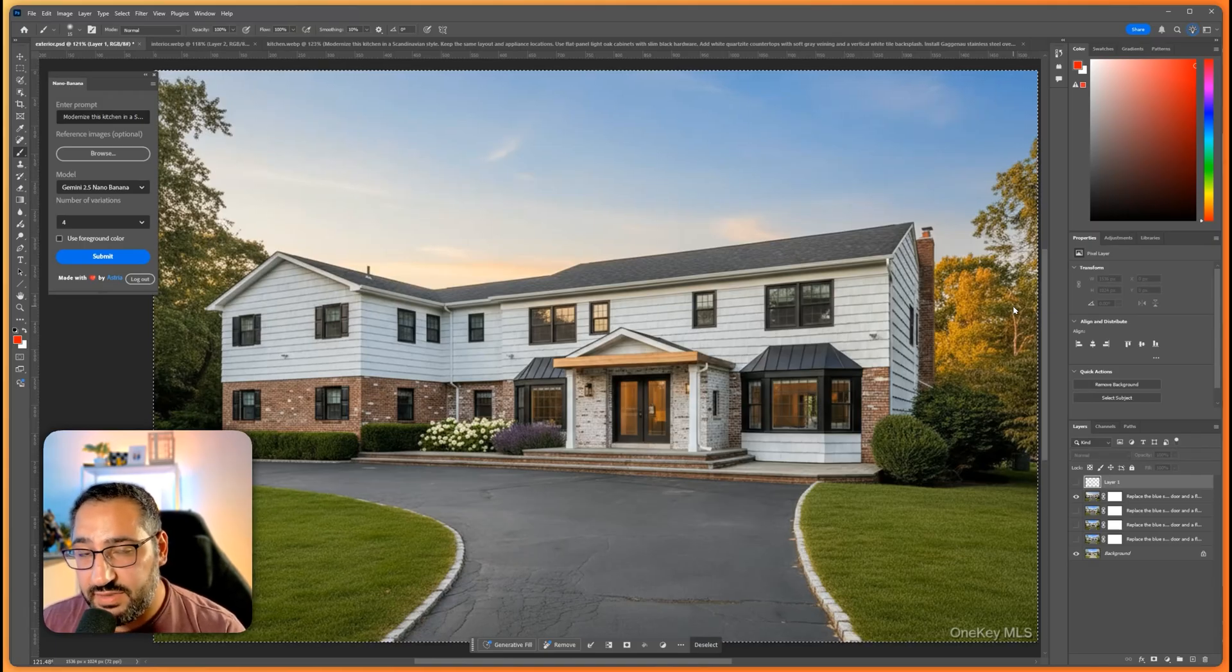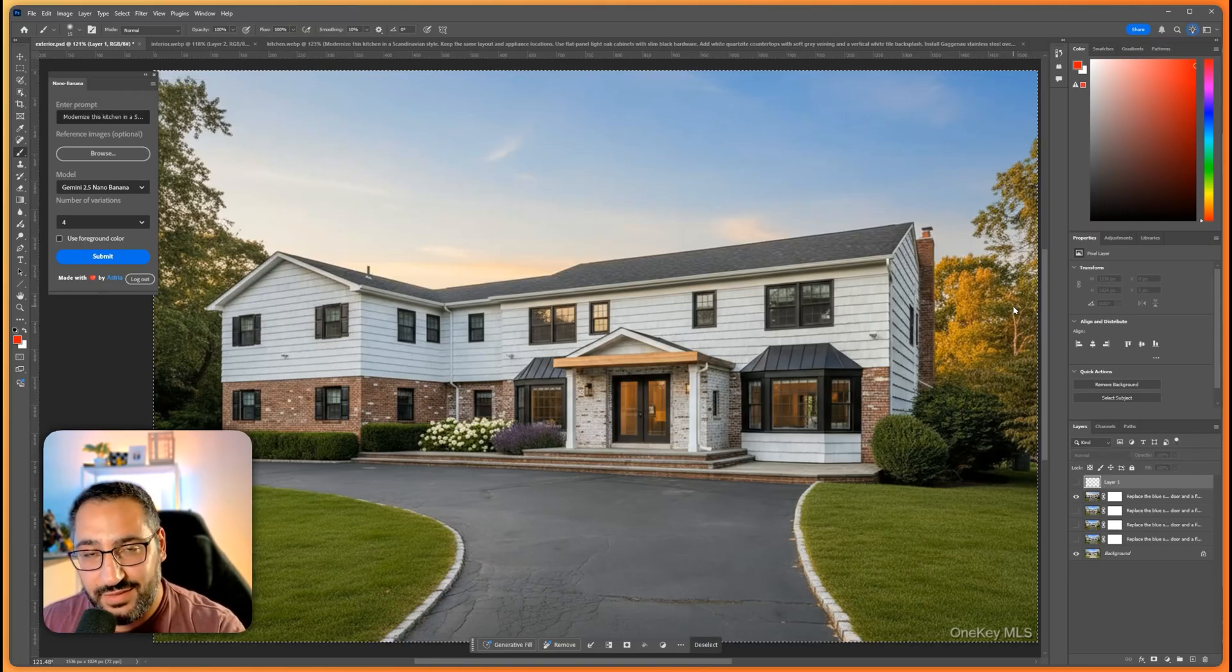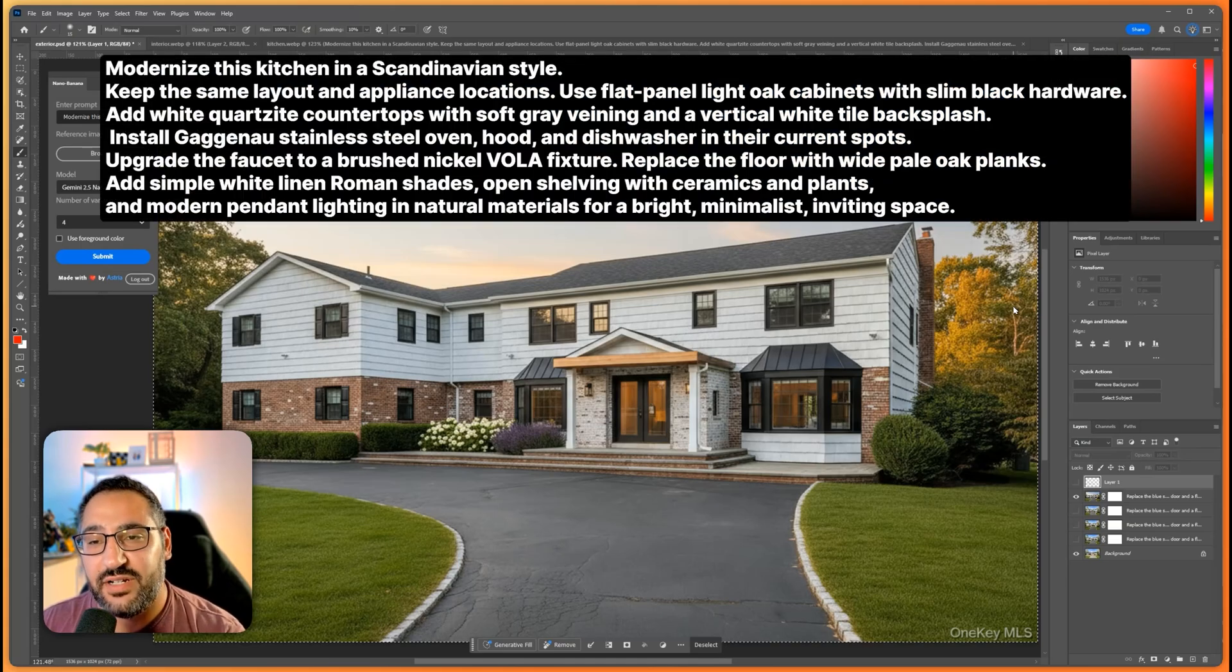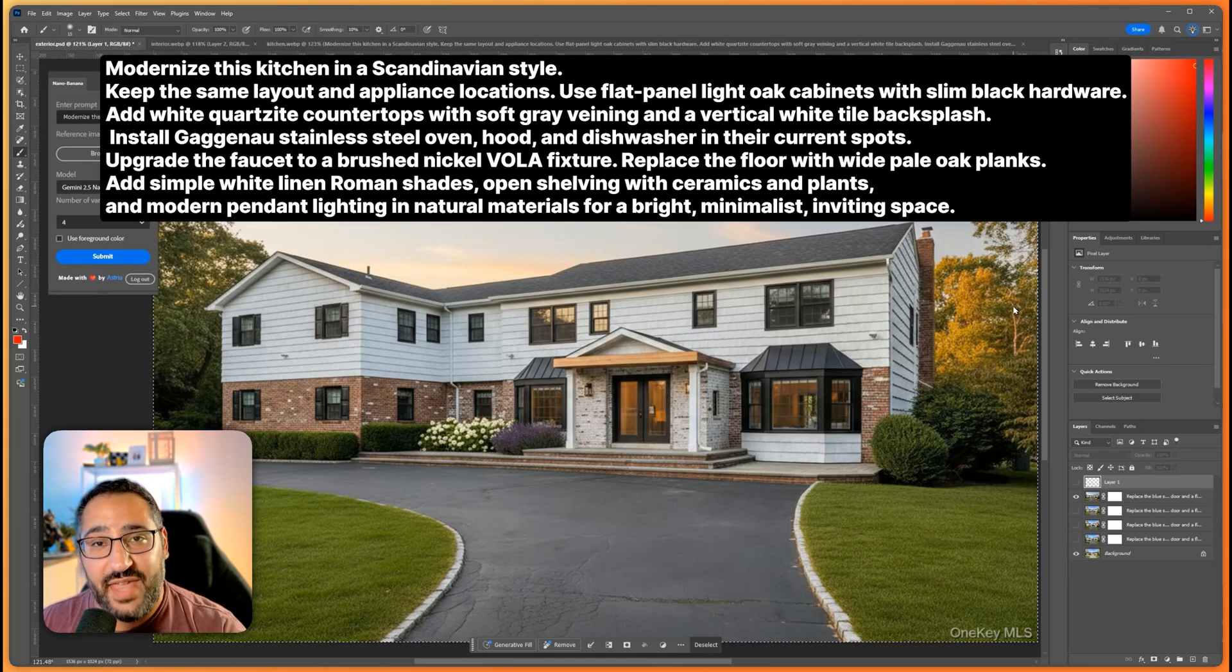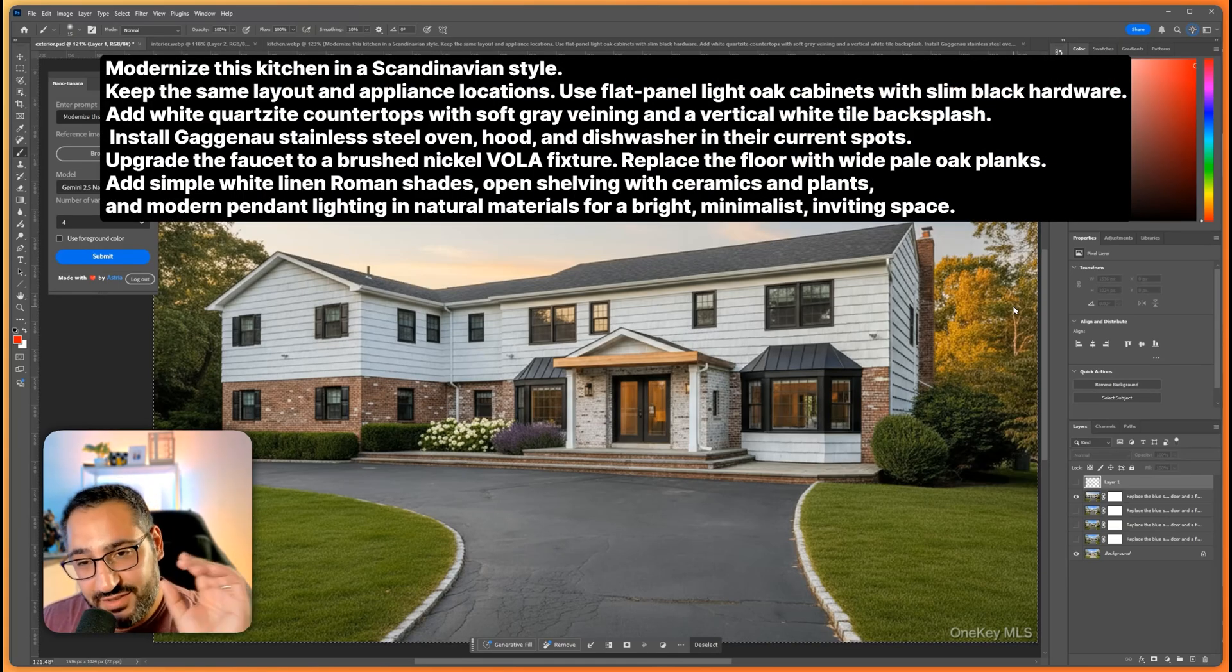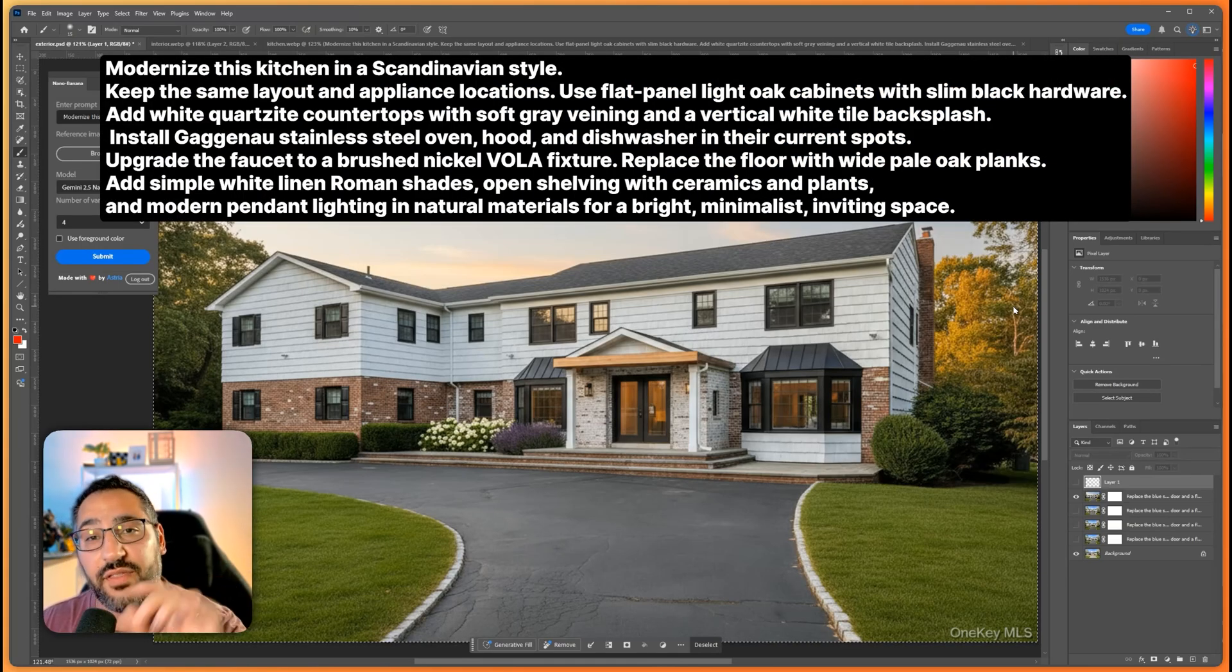You don't need anything crazy. It could be really short sentences. You know you see my prompt here, it's not like that long. It's just like a list of all the things I want changed.